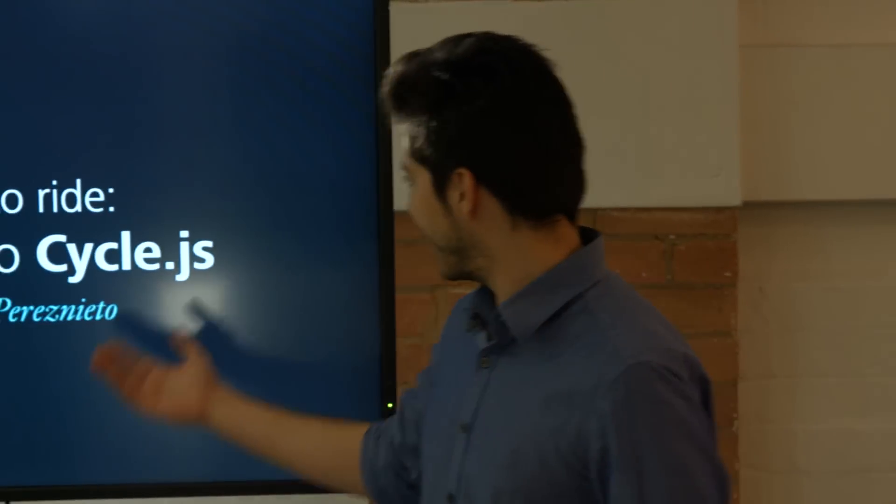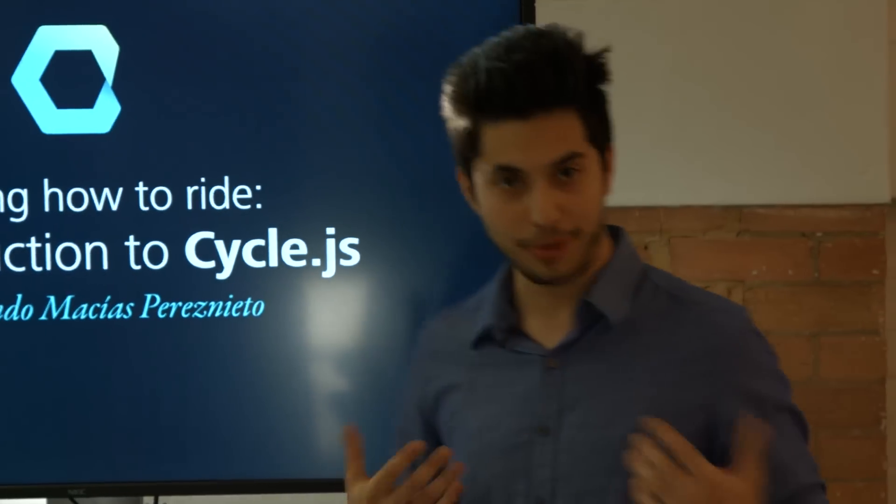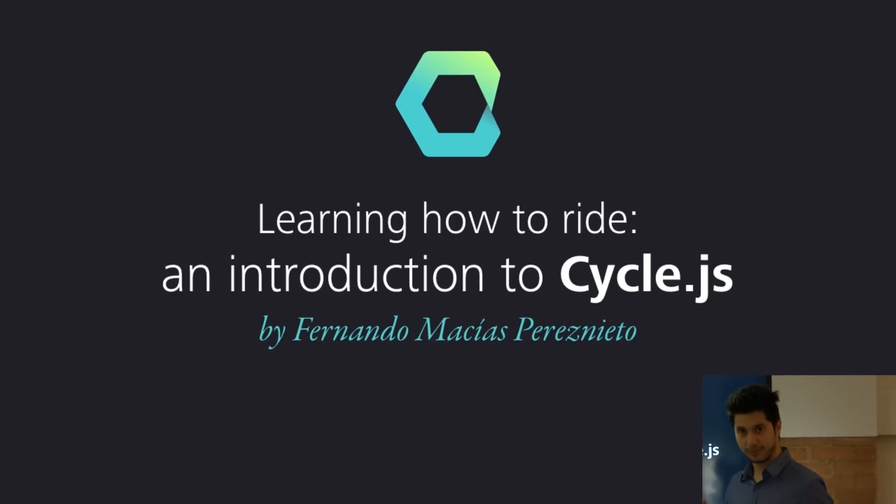So, welcome. This is a talk called Learning How to Ride, and it is an introduction to Cycle.js, which is a very nice framework.